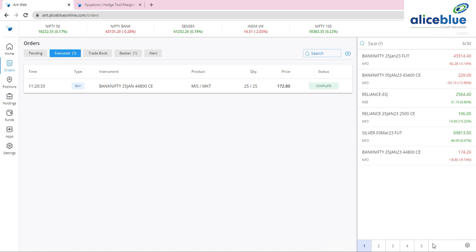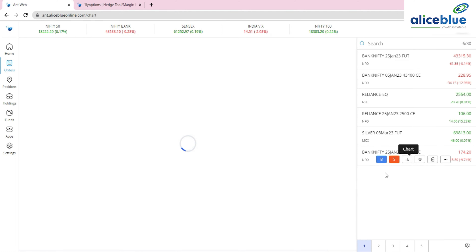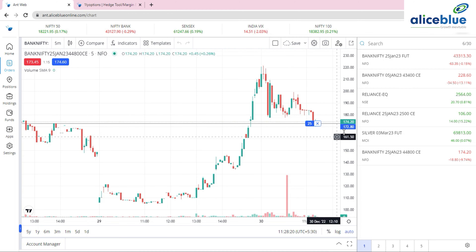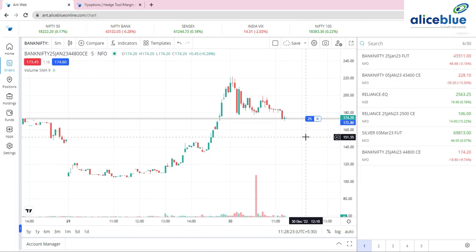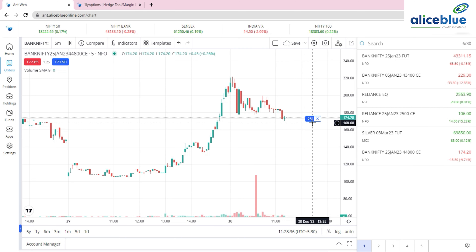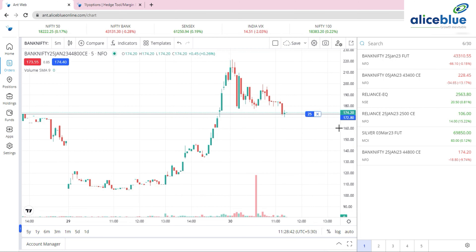The third update is Trade from Chart. I personally love this tool as a chart-based trader. We're looking at the 44,800 call option of the 25 January expiry. Clicking the chart opens a five-minute chart where you can clearly see where your order was executed — in this case, one lot bought at 172.18 paisa — visible directly on the chart.